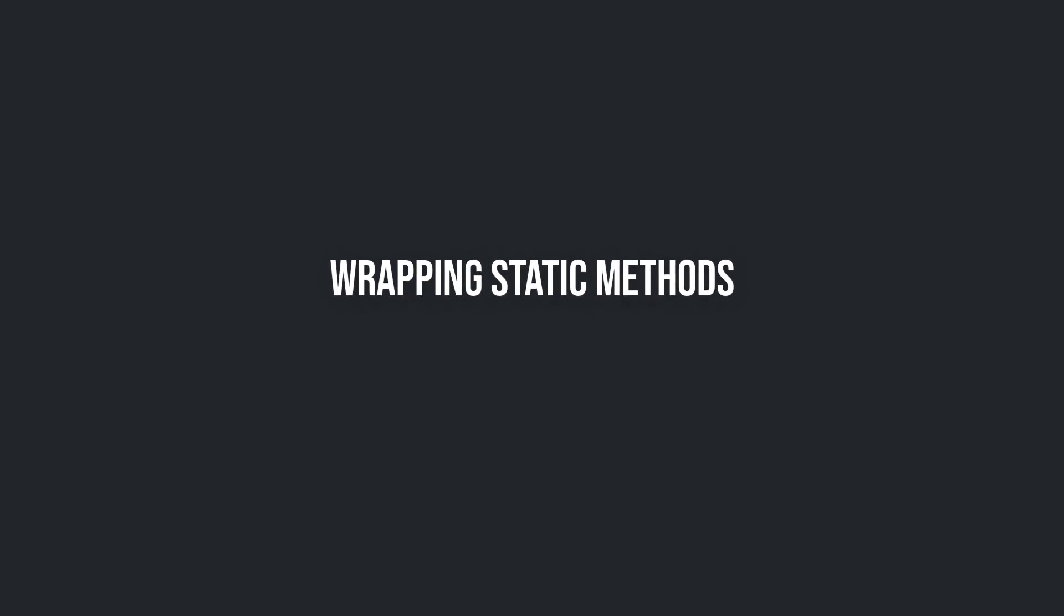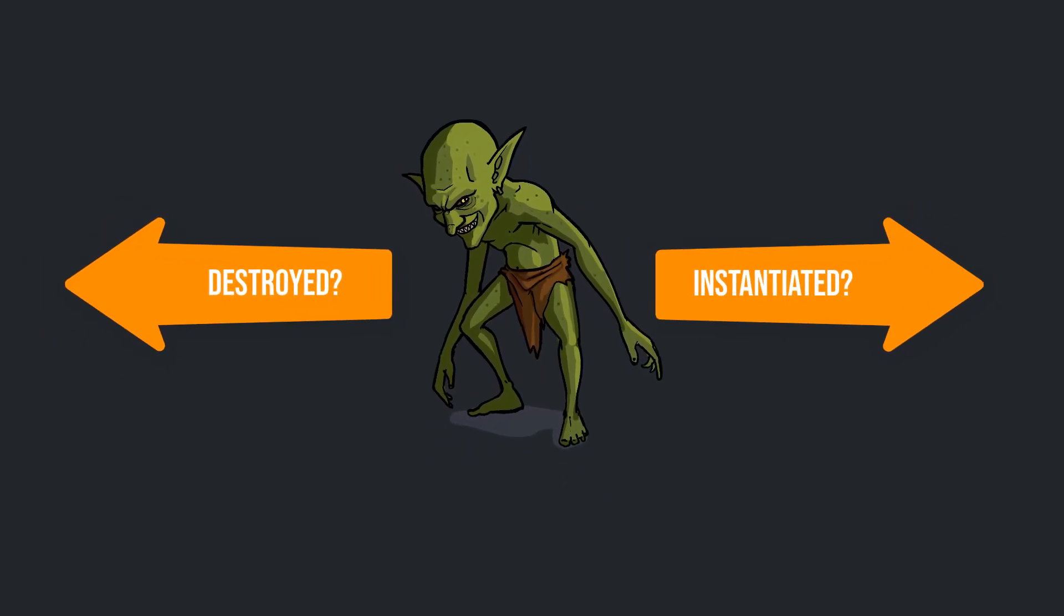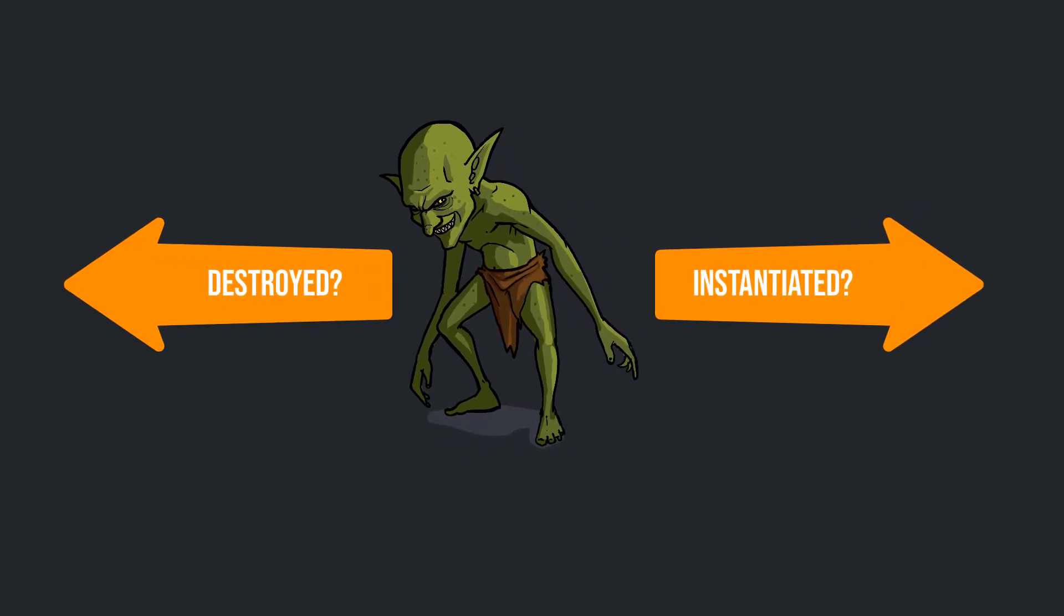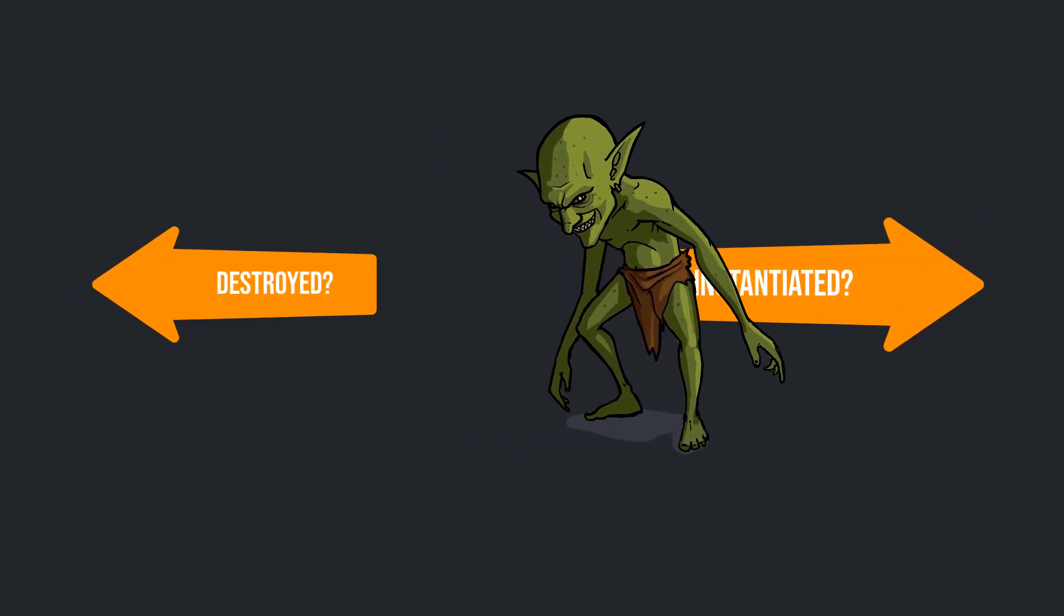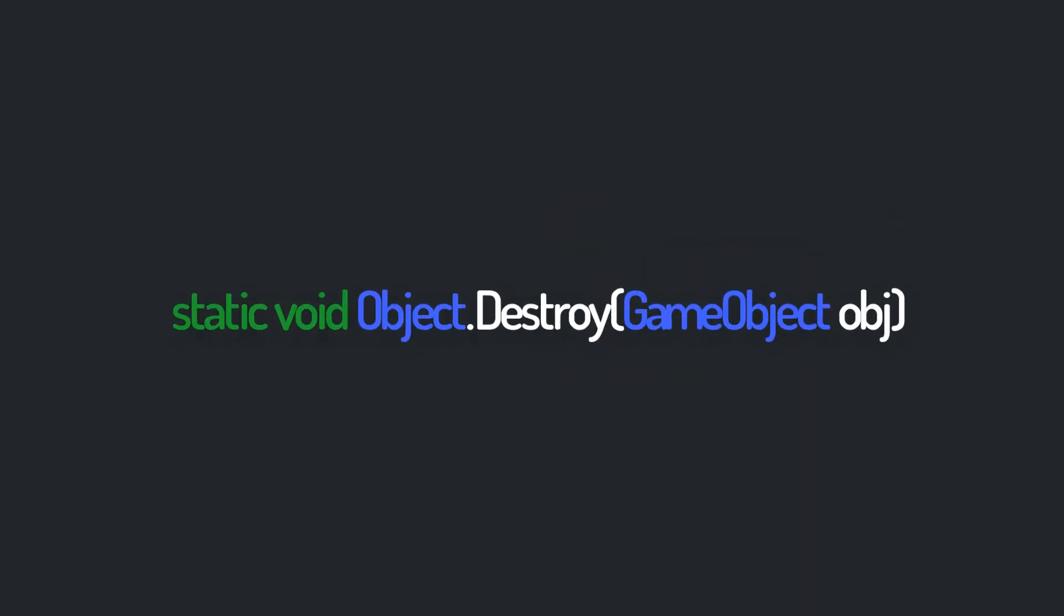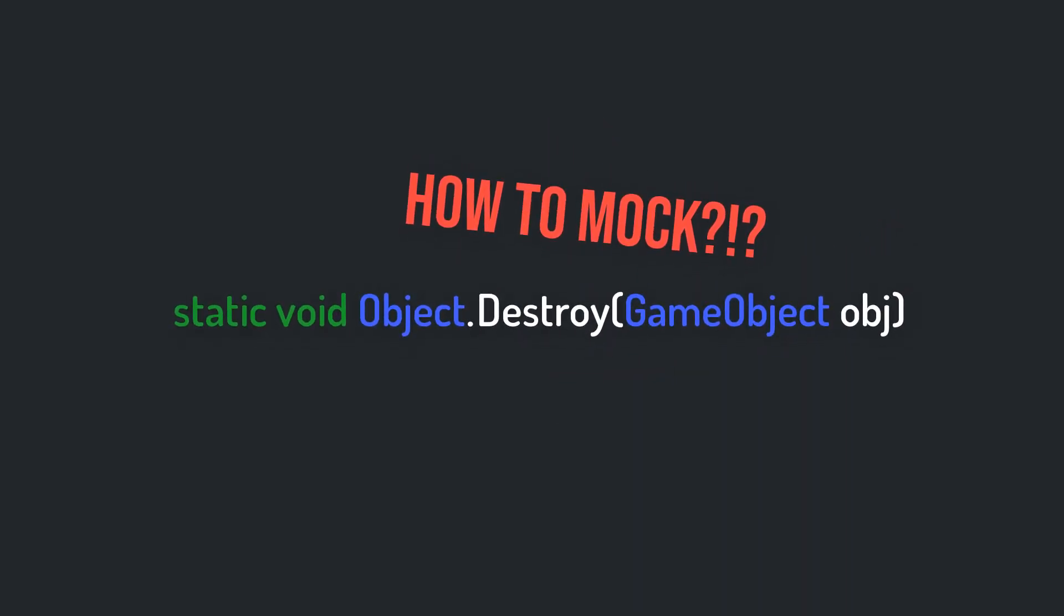Wrapping Static Methods. I always had the problem that I didn't know how to test if a game object is destroyed or instantiated. Since those methods are static, they can't be mocked in any way. At least not with the free mocking tools out there.